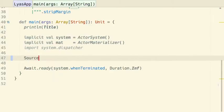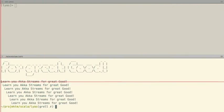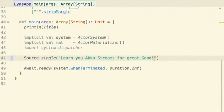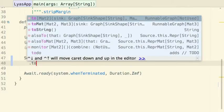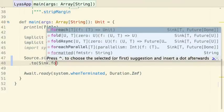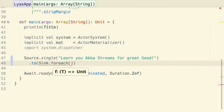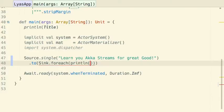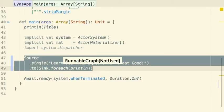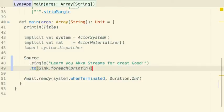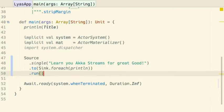Let's first start with a source which produces a single string — 'Learn AkkaStreams for great good.' Once we have that, we can feed it into a sink using the 'to' combinator. The sink.forEach will apply the function we provide to any streamed element. So let's just println. What we now have is a runnable graph, and therefore we can run it.